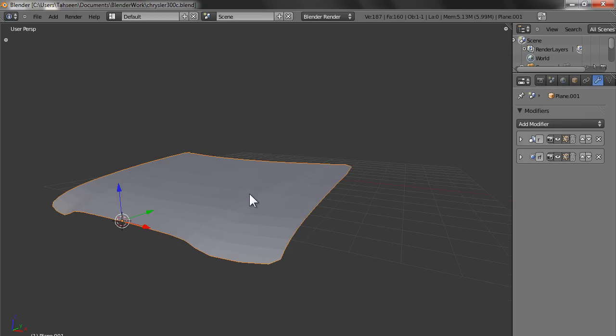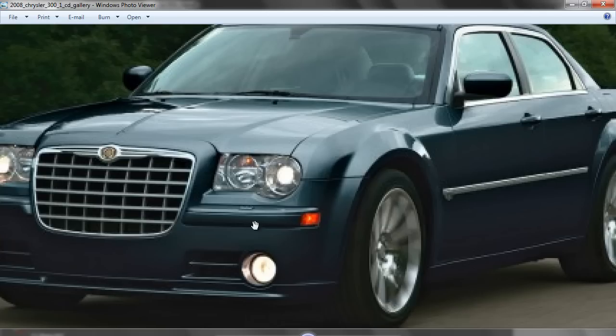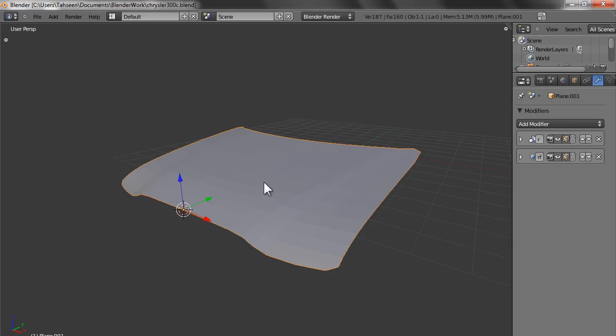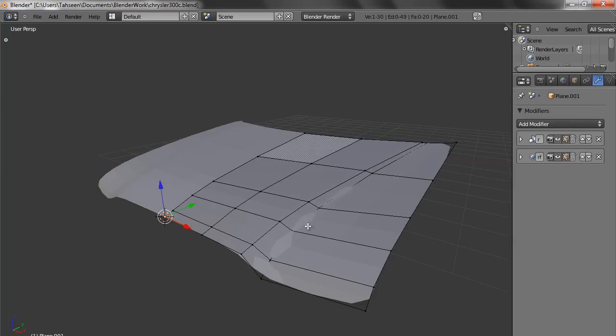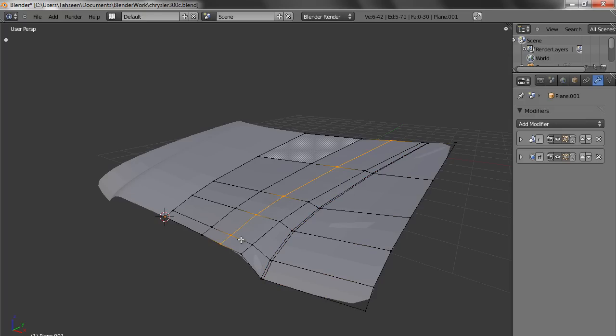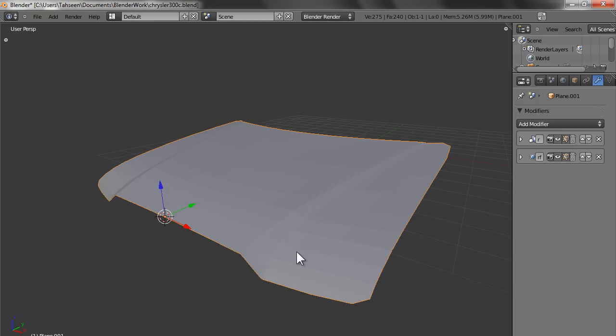Now what we see is that the actual hood is having little sharp bends, whereas this one isn't having. So what we do is we create loops and take it close to the surface. Same way from here, don't touch it, but just bring it close. Touching it completely would make it a sharp edge and we don't want that.